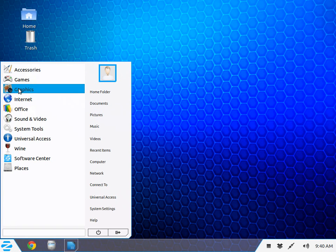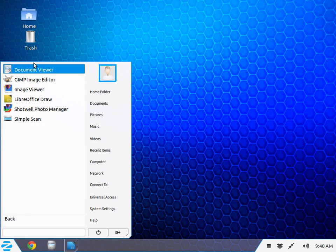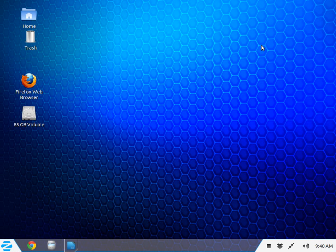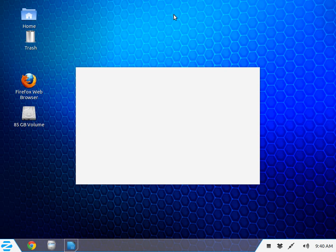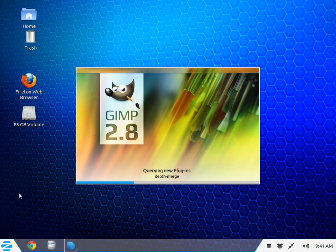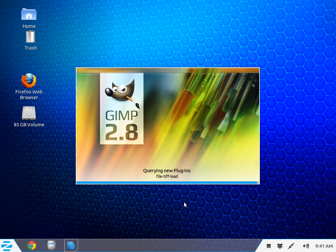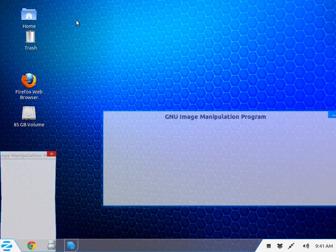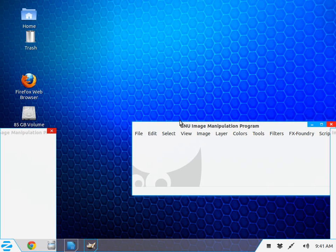In Graphics we have Document Viewer and the GIMP. GIMP is the Linux version of Photoshop. It does a good job. I use it occasionally on different photos that I might want to touch up or do some transitions to.